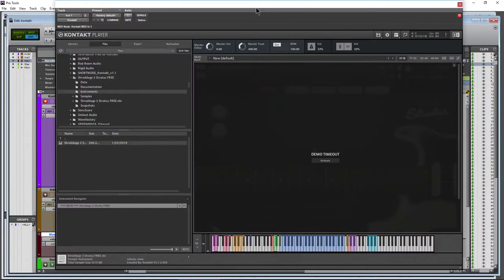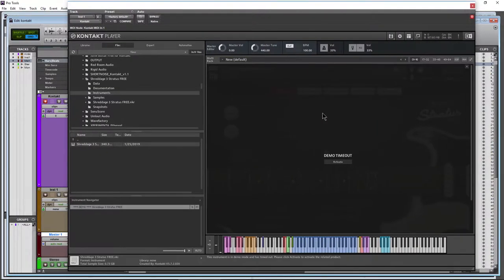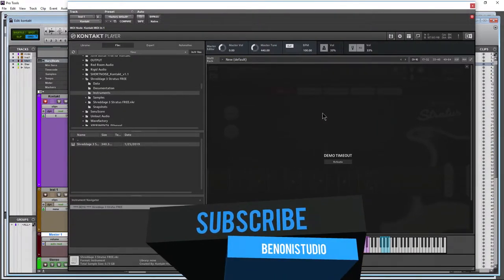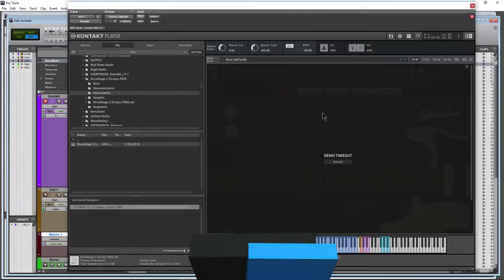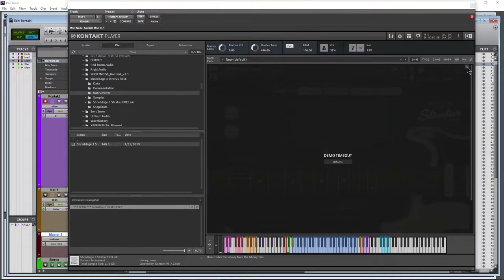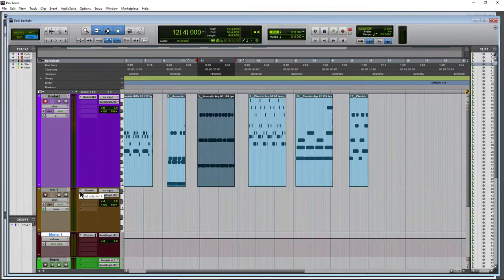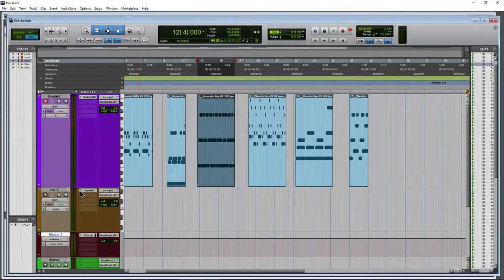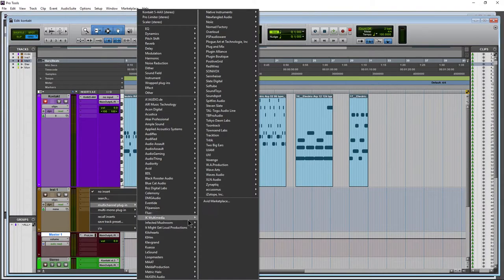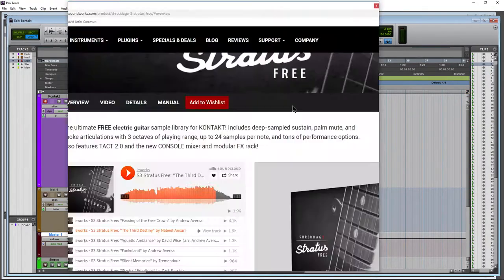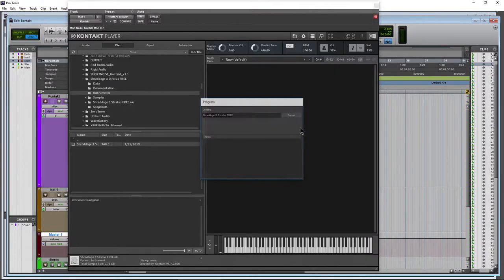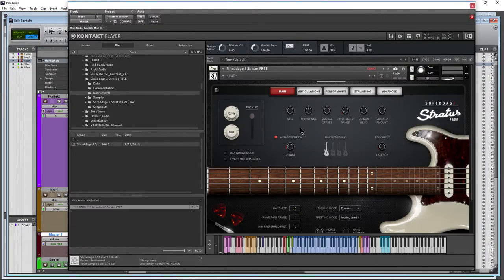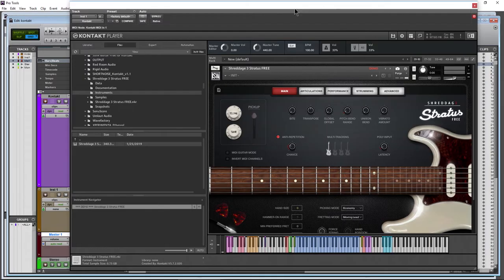So if I close this down, let me open up the free contact player. So what happens if you put this library in the free contact player is it will time out after 15 minutes. But not a big deal. You know, if you don't mind doing this: close it down, close down Contact completely, remove it. Come back in here, load it back up. Come back here to Shreddage 3, throw it back in.